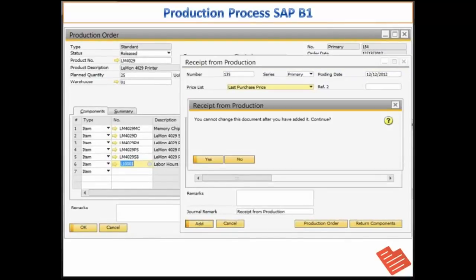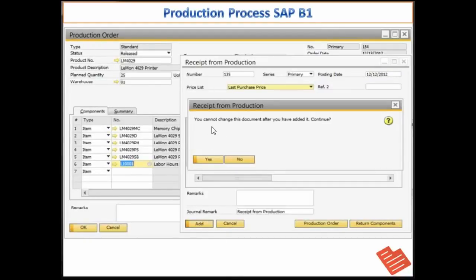So after you are done analyzing everything, you add the form and the system gives you the message. I will say yes.